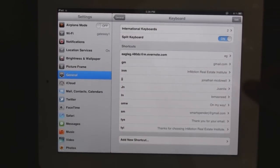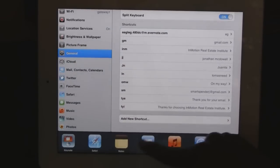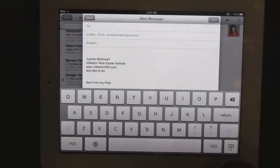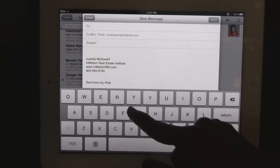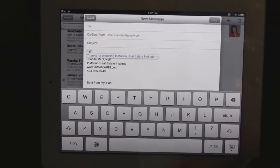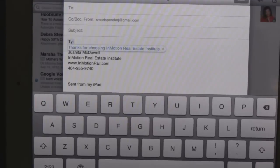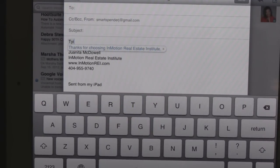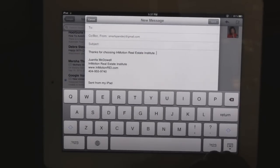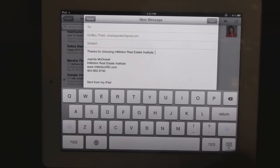Now the next time I want to type that out — let's say in an email — and I want that exact phrase, all I need to type in is T-Y-I. And as you see, the keyboard gives me the selection for 'Thank you for choosing In Motion Real Estate Institute.' I'll hit my space bar to select it. How much time does that save me?